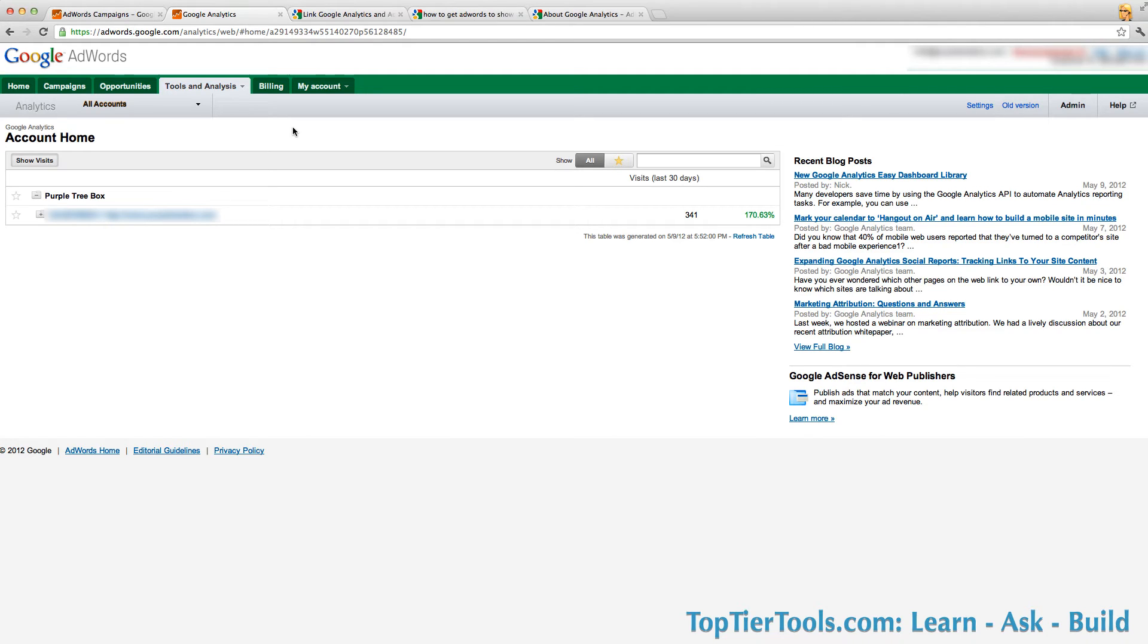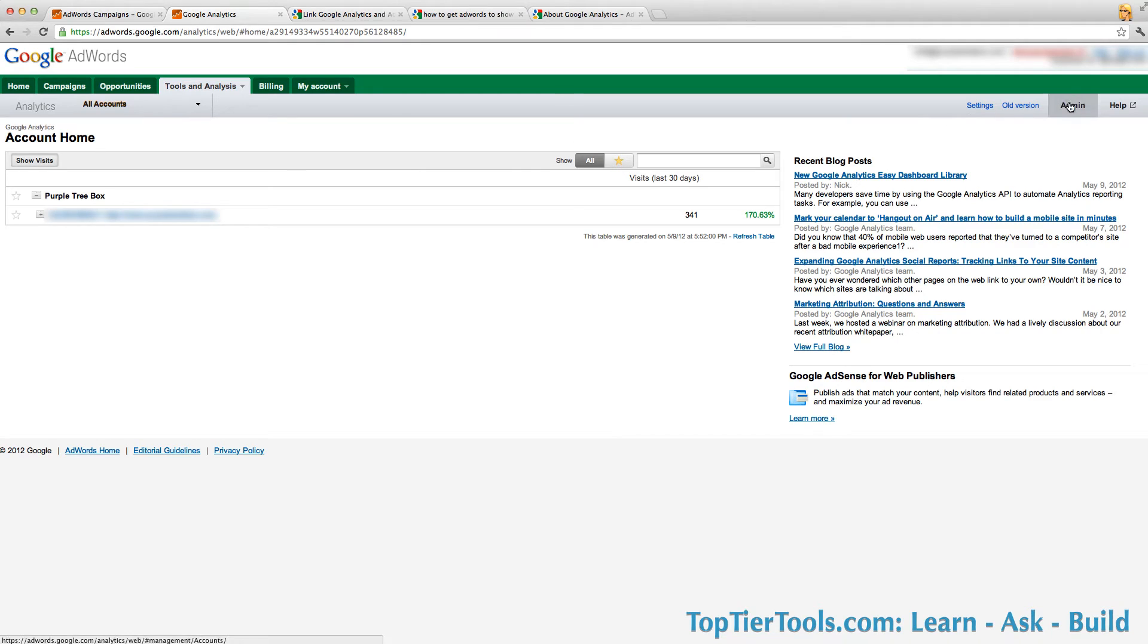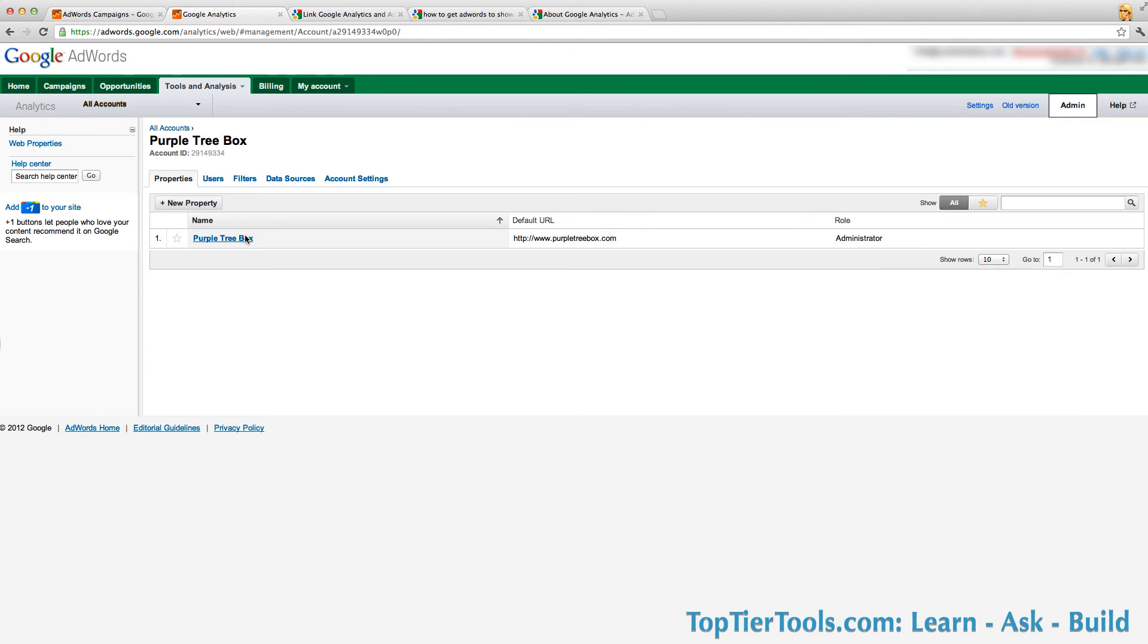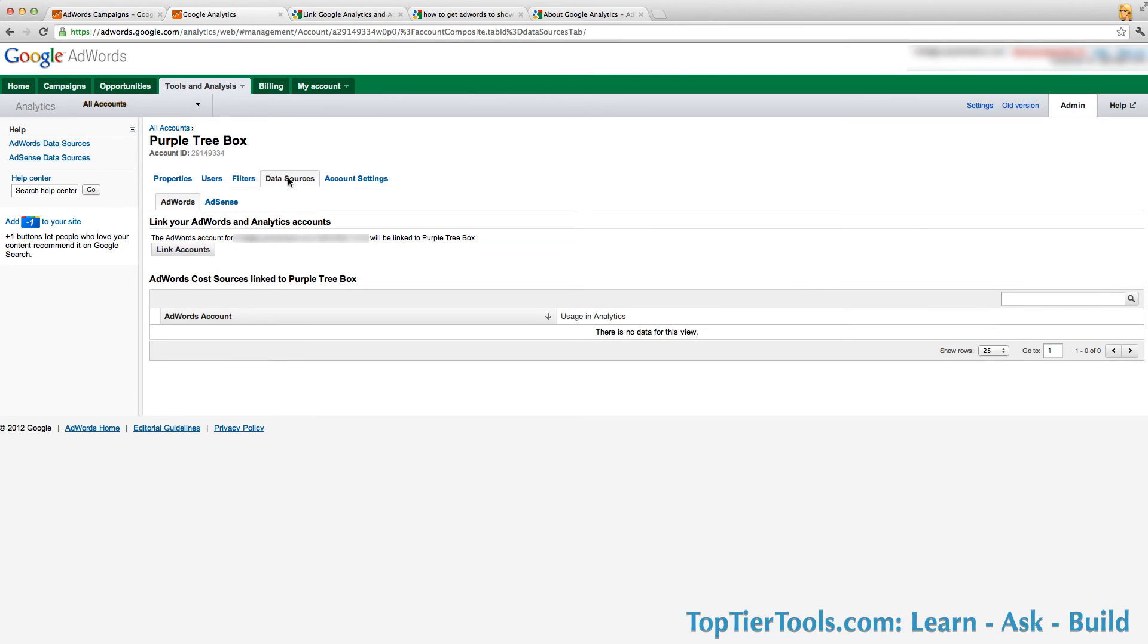In this case we're assuming this user already has access to Analytics and that account will show up here. Now what you do on this page is click on the admin button all the way on the top right, then you click on the account in Analytics that you want to associate with this AdWords account, and there's a tab for data sources. Click on that one.